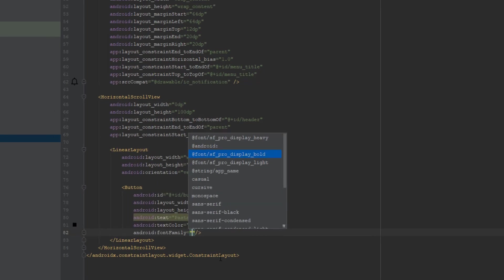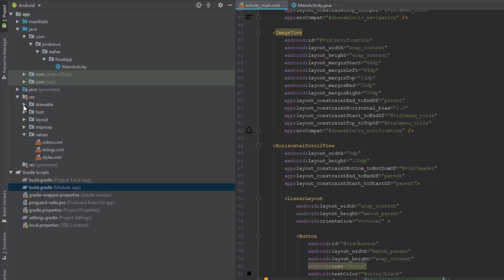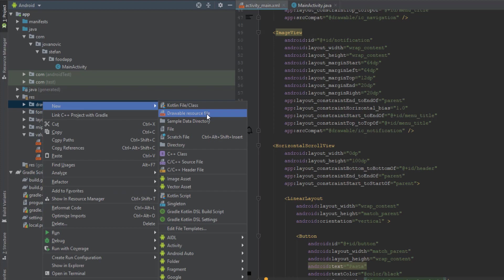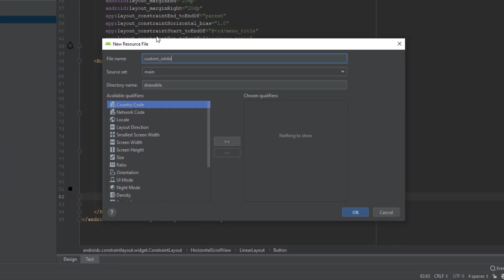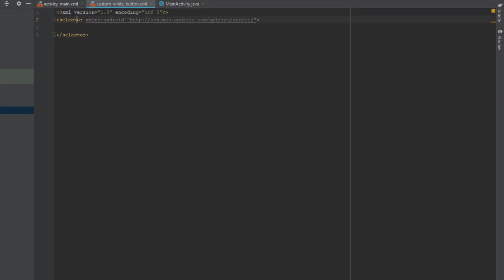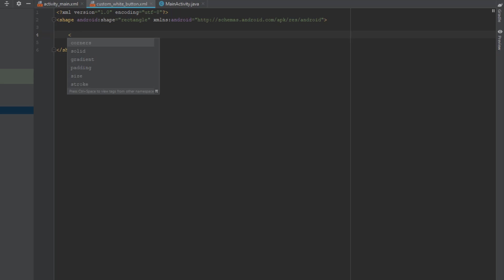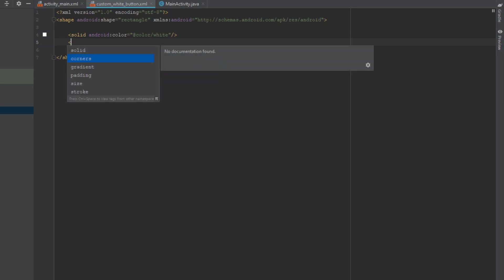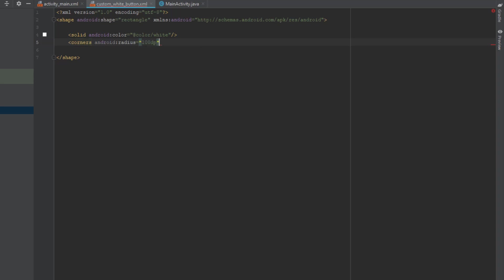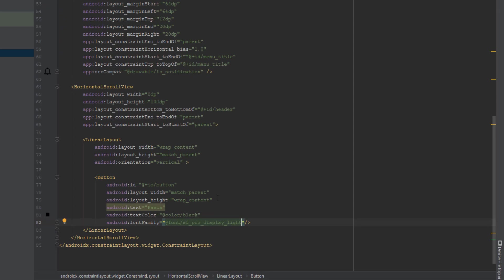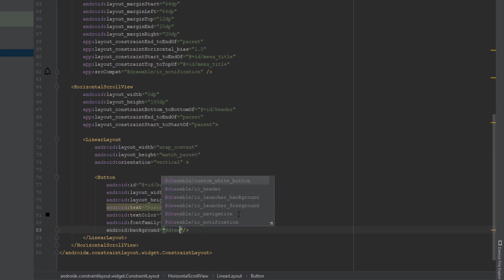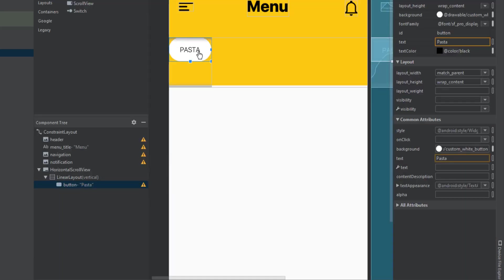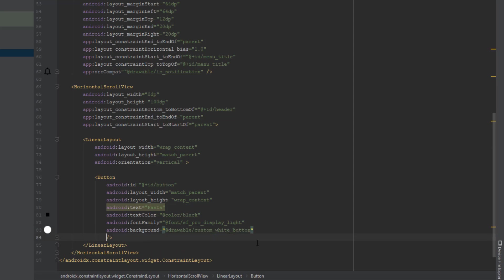Now we're going to create a custom button. In the drawable directory, click New > Drawable Resource File, name it 'custom_white_button', and click OK. Set the parent to shape with attribute shape set to rectangle. Add a solid item with white color for the background, and set corners radius to 100dp. Go back to the button and set its background to this new custom drawable.